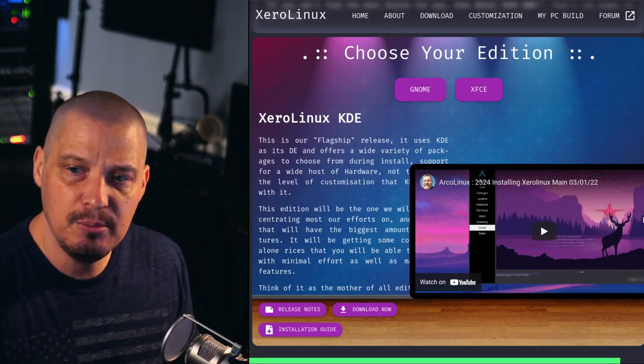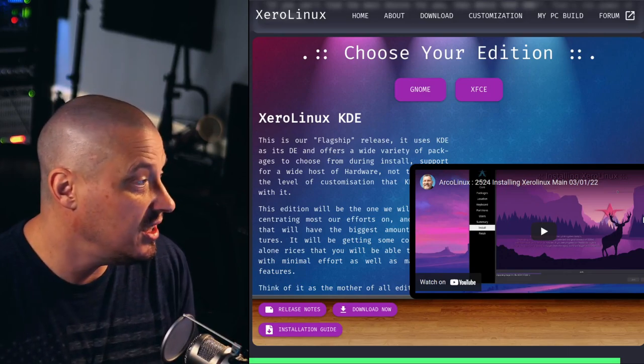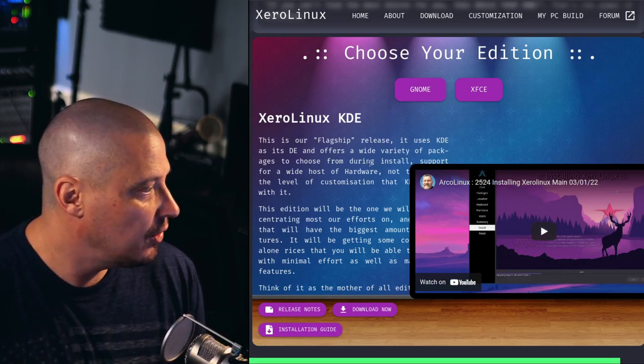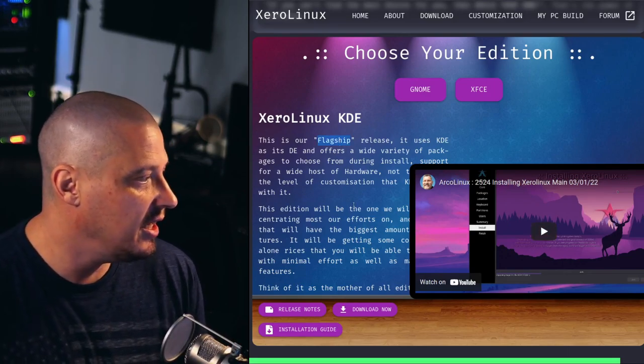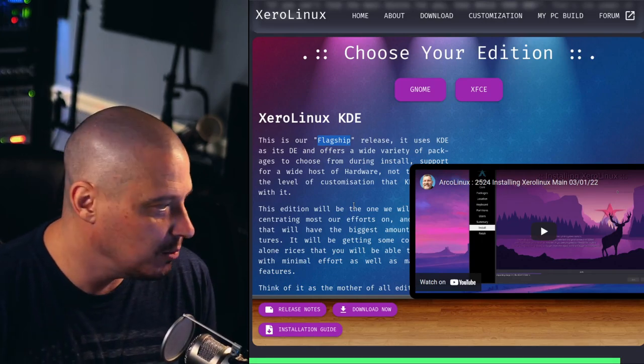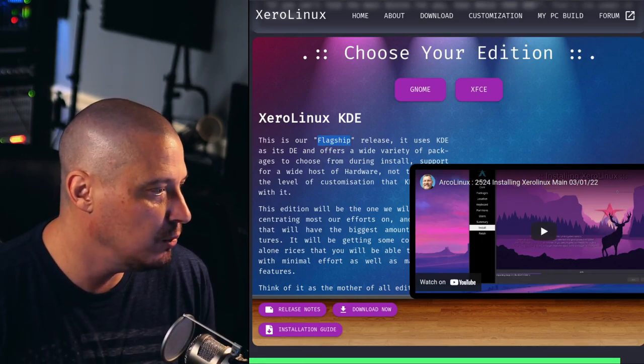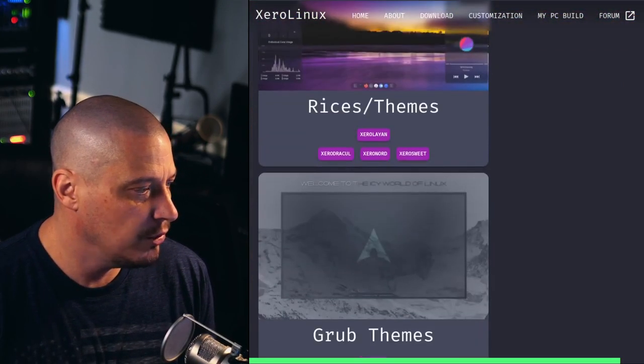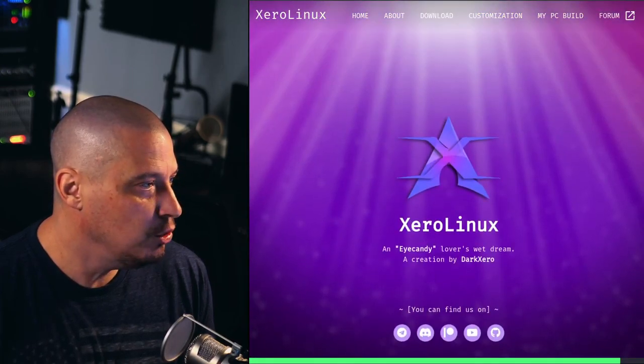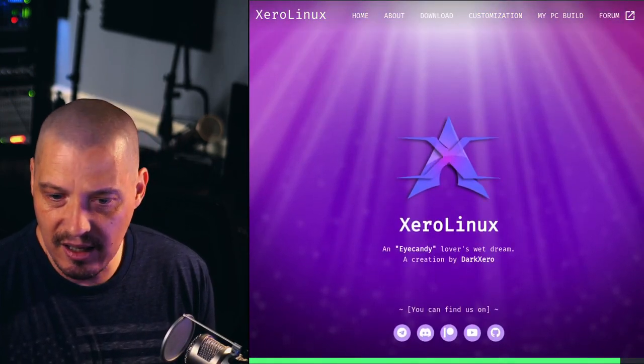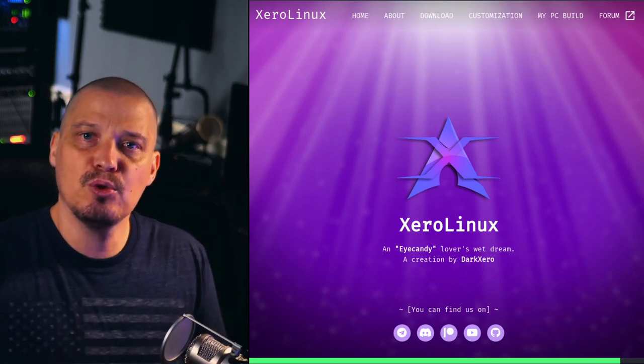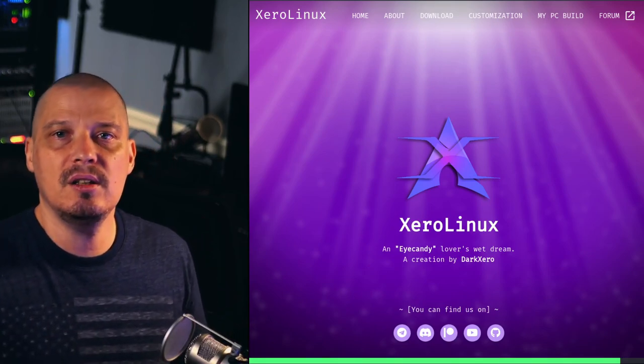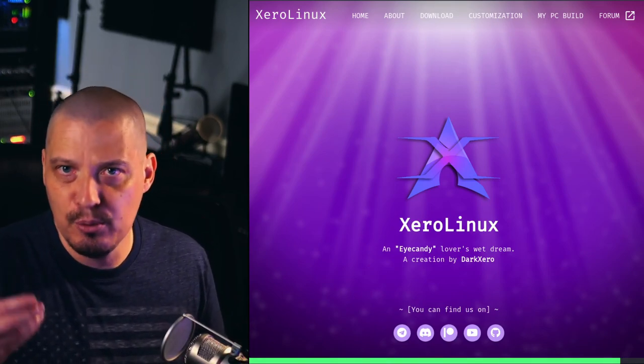And I've got to say the screenshots do look good. And it looks like they have three main editions: KDE Plasma, GNOME, and XFCE. According to their website it looks like KDE is the flagship edition so I'm going to go ahead and download that. The ISO for their KDE Plasma edition is 2.8 gigabytes in size and once I get that downloaded I'm going to run through a quick installation and do a first look.